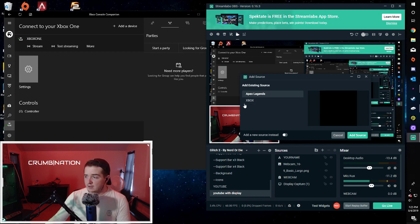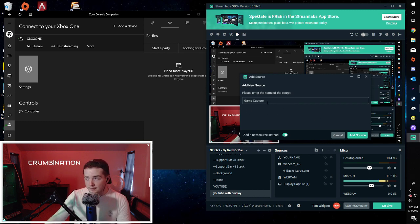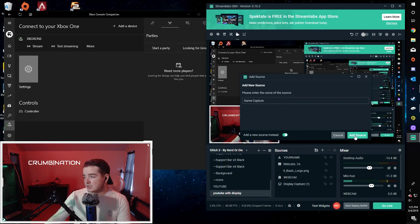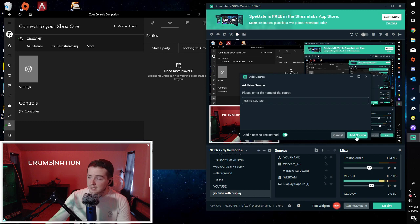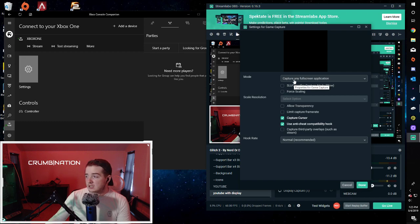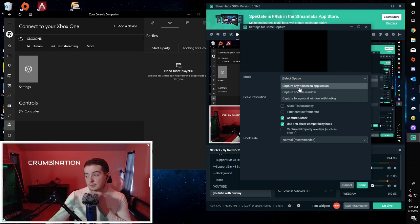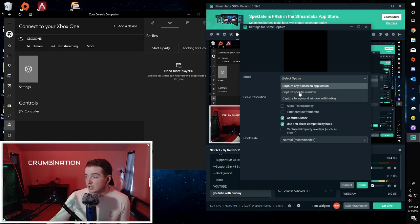As you can see, I already have my little settings right here as Xbox. So hit add new source, name it whatever you want that's going to work best for you as to differentiating what it is that you're streaming. Hit add new source, then go over into the mode section and change it from full screen application to specific window.